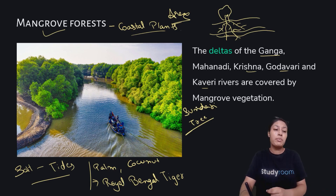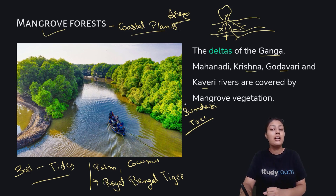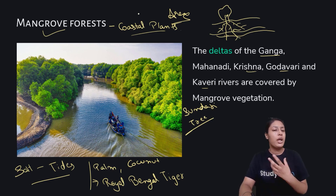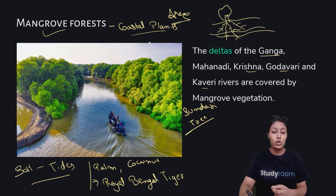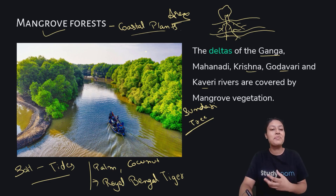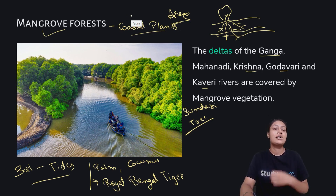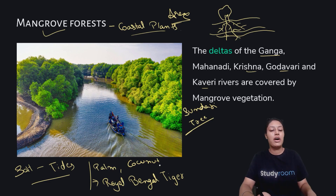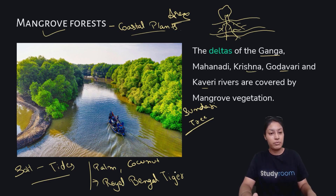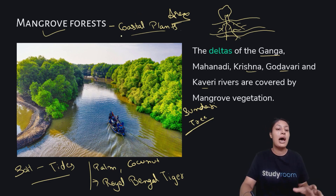In the Ganga and Brahmaputra Delta, the kind of trees we find are Sundari trees. We also find palm and coconut in this area. The most important animal we find in this region is the Royal Bengal Tiger. We also have turtles and crocodiles in this area.